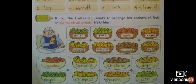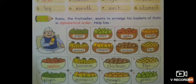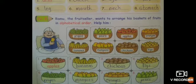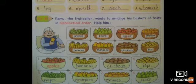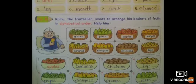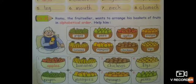In alphabetical order, the first letter is A. The fruit starting with A is Apples, so Apples go in basket column one. After A comes B — Bananas start with B, so Bananas go in column two. After B comes C — Chickoos start with C, so Chickoos go in column three. D and E have no fruits here, so we move to F — Figs start with F, so Figs go in column four. Then G — Grapes go in column five.